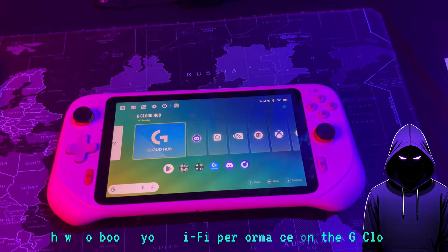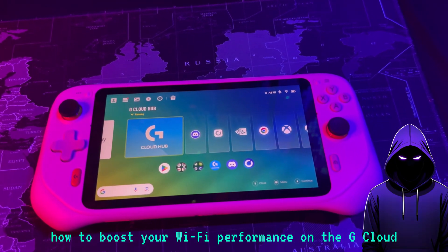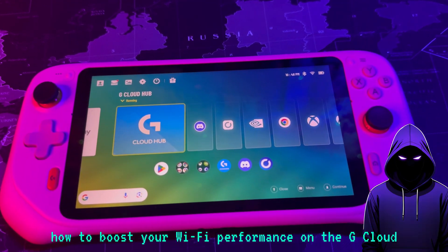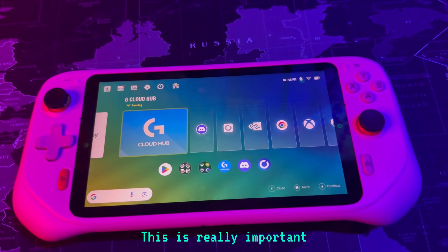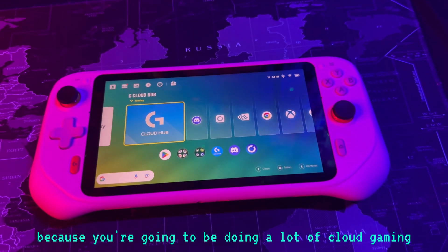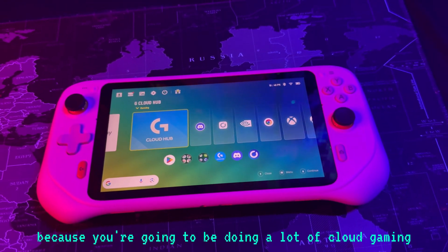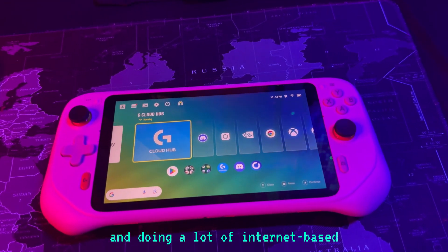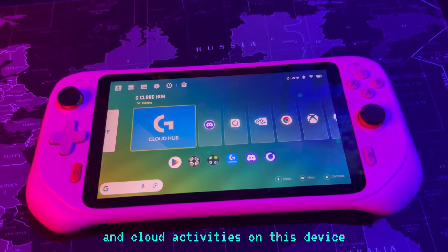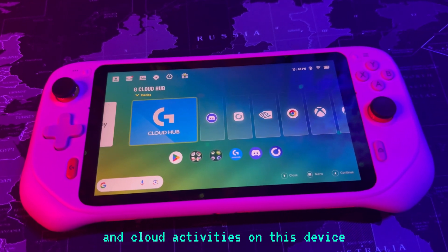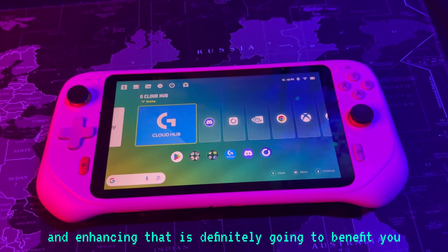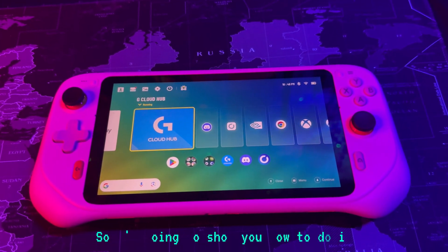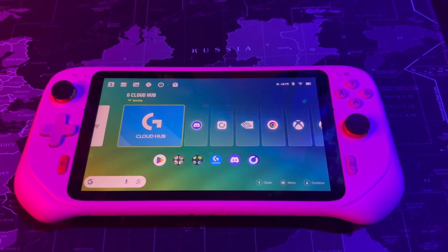In this video, I'm going to show you how to boost your Wi-Fi performance on the G Cloud. This is really important because you're going to be doing a lot of cloud gaming and a lot of internet-based and cloud activities on this device. Enhancing that is definitely going to benefit you, so I'm going to show you how to do it.